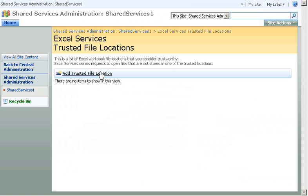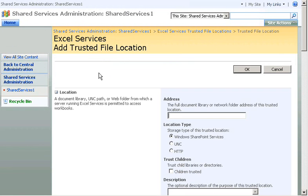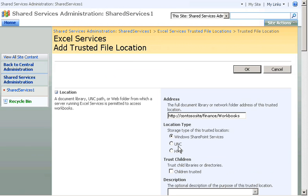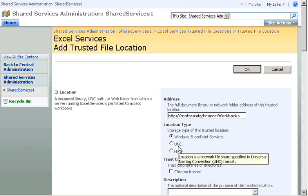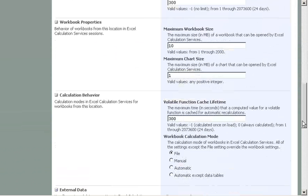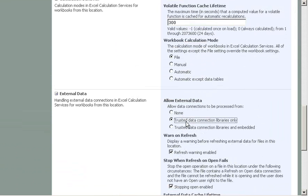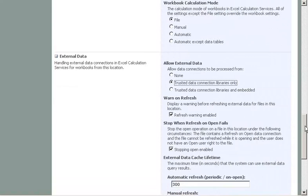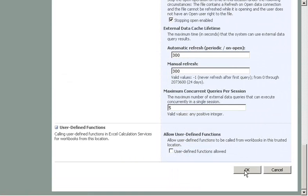Then I click Add Trusted File Location. For the address, I enter the location and name of the workbook's document library. In Location Type, I make sure Windows SharePoint Services is selected. A trusted file location can also be a folder accessed by using a UNC path or HTTP address. In Allow External Data, I click Trusted Data Connection Libraries Only.